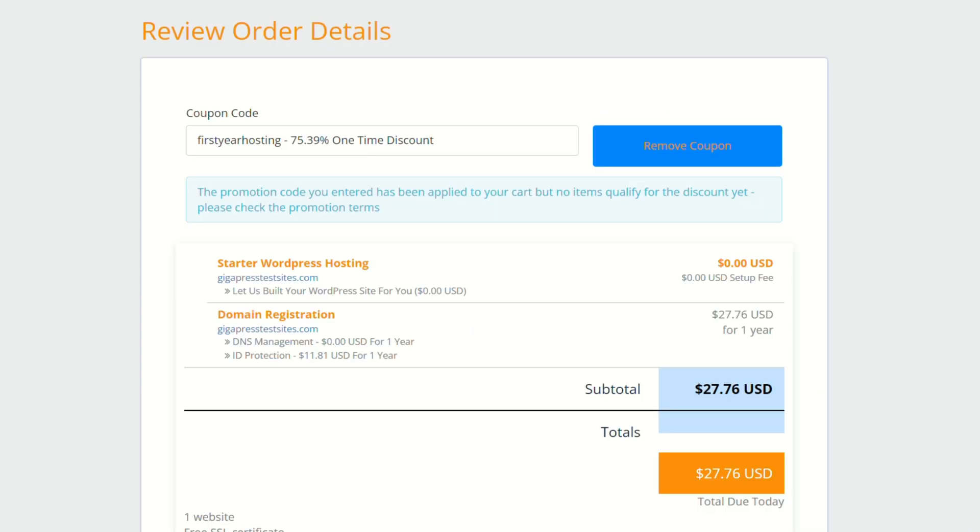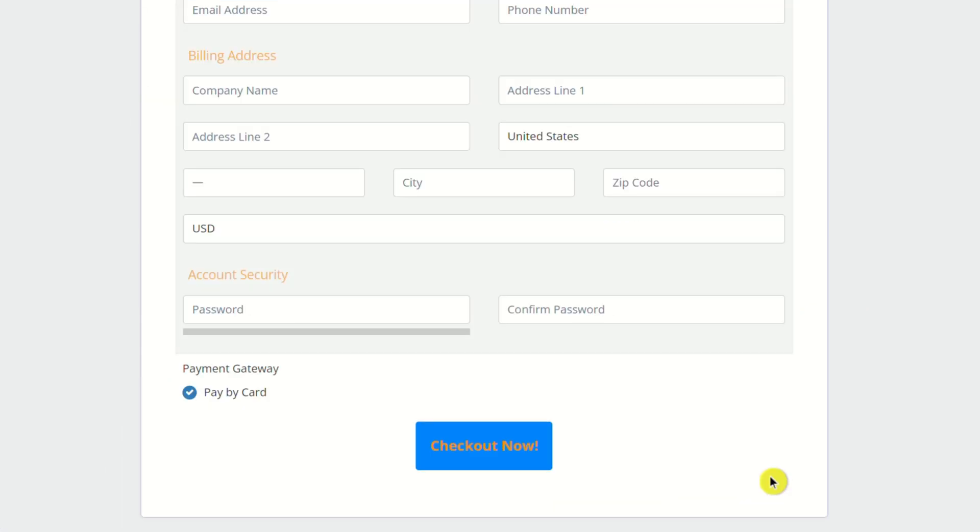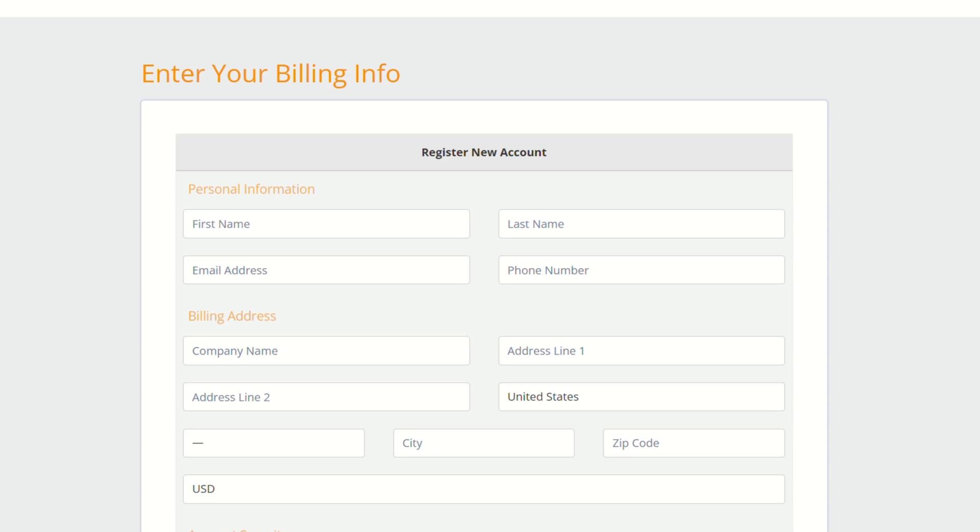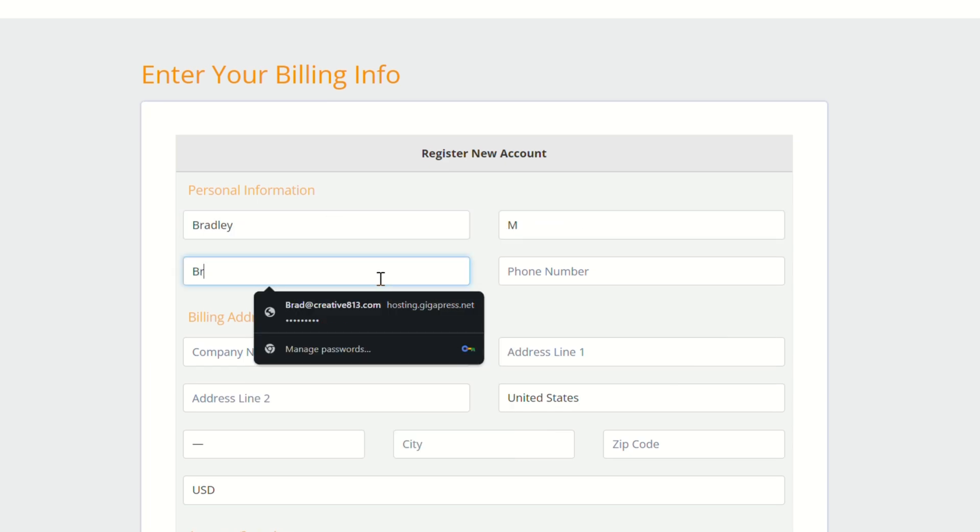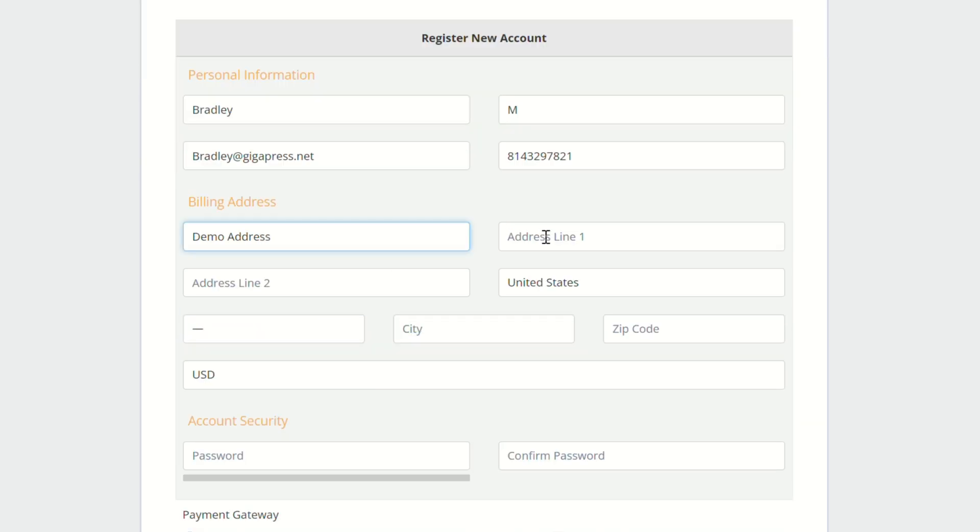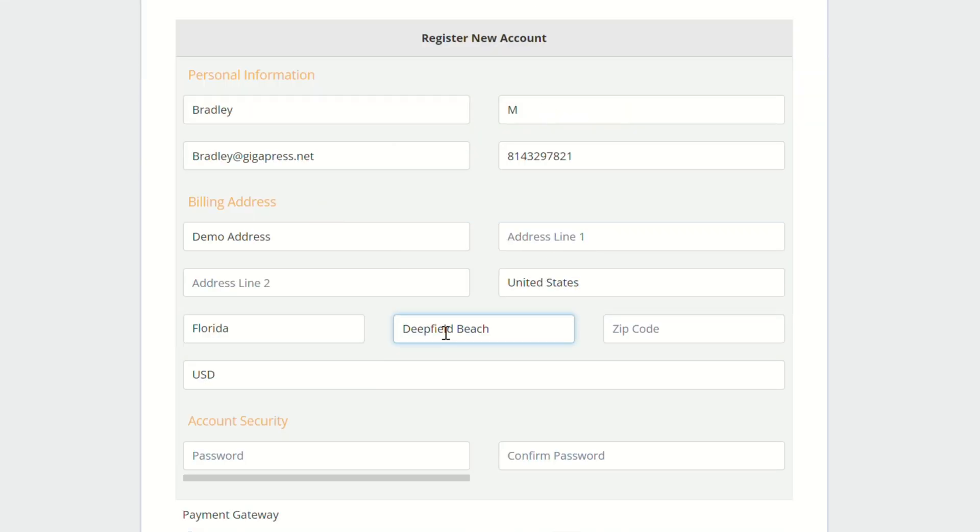Go ahead and review your order to make sure everything is correct. Here, you can enter your account information, just some basic stuff like your name, address, phone number, email address, all of that. And then click checkout now.